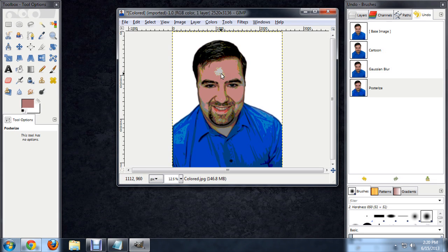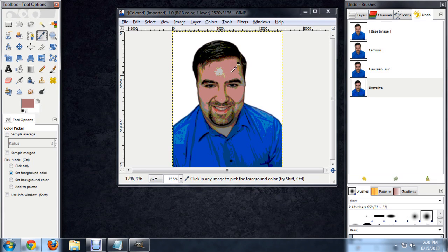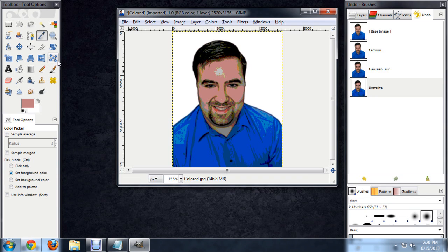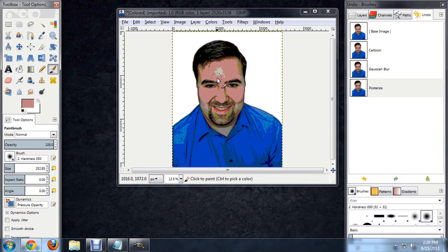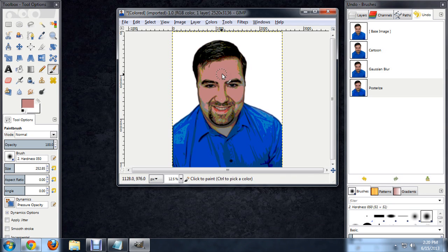Now I really don't like that bright spot on my forehead. So I'm going to select the color dropper, select this flattened color that it's created on the rest of my face, and begin painting in what I don't want to see anymore.